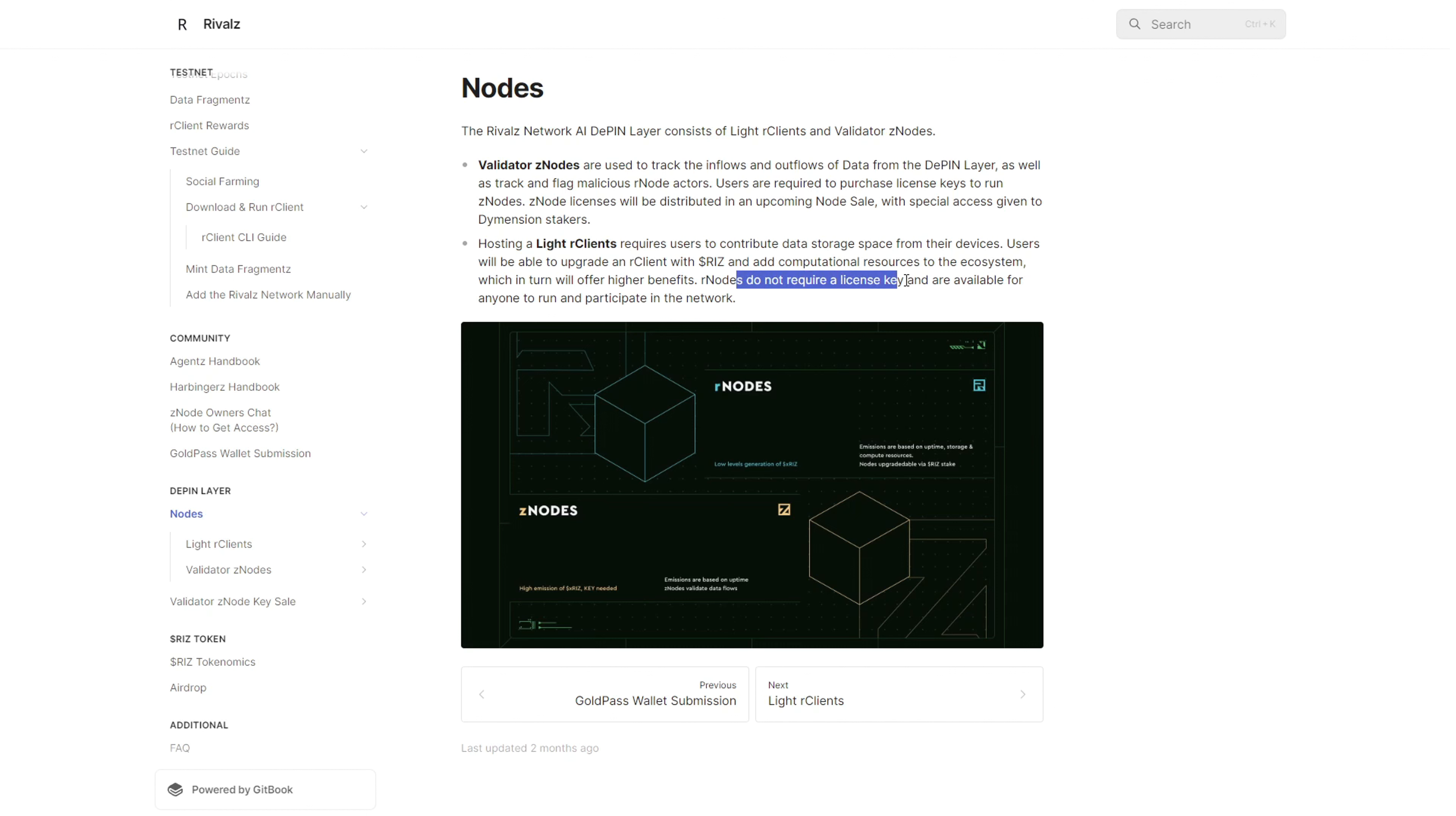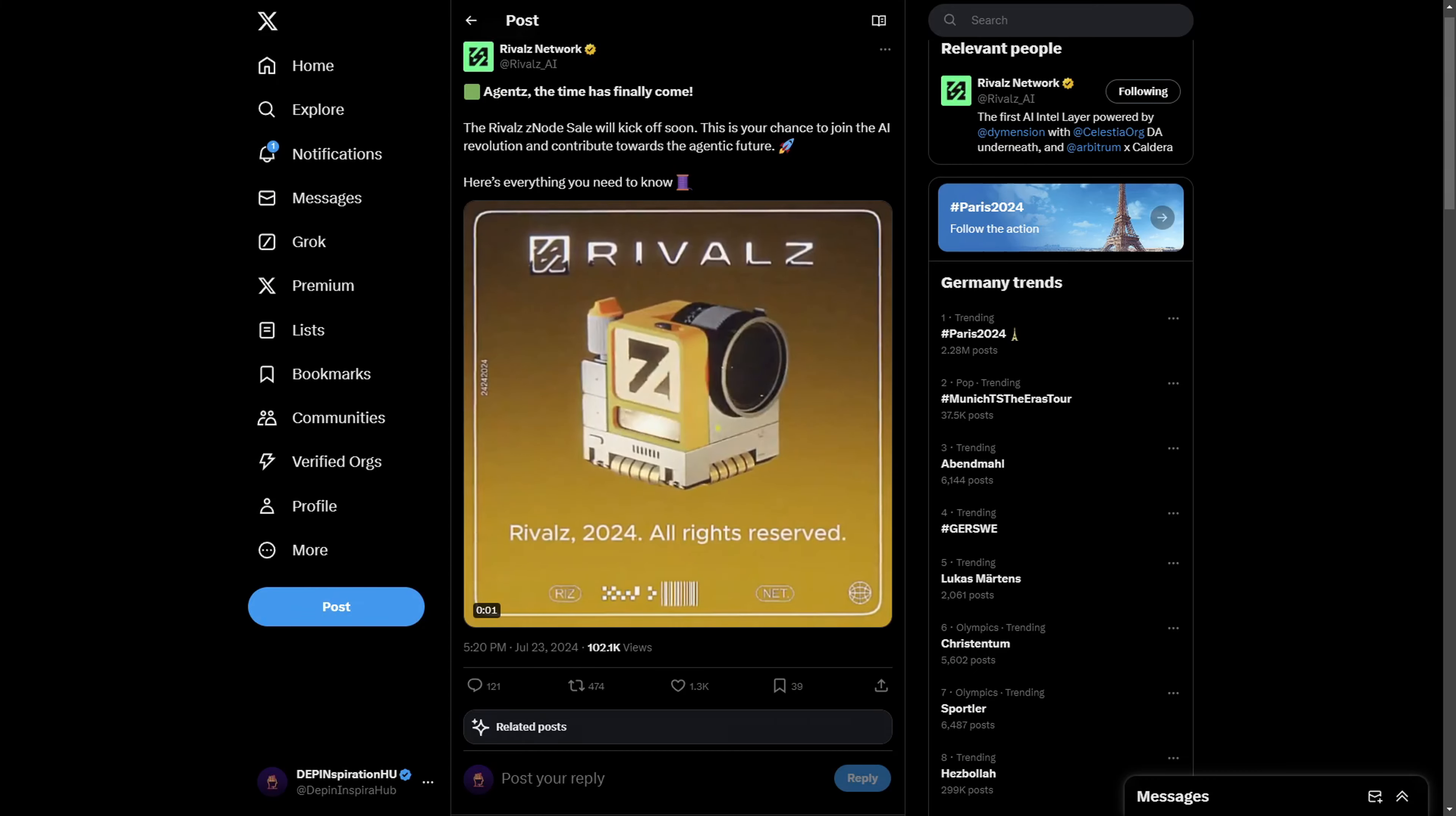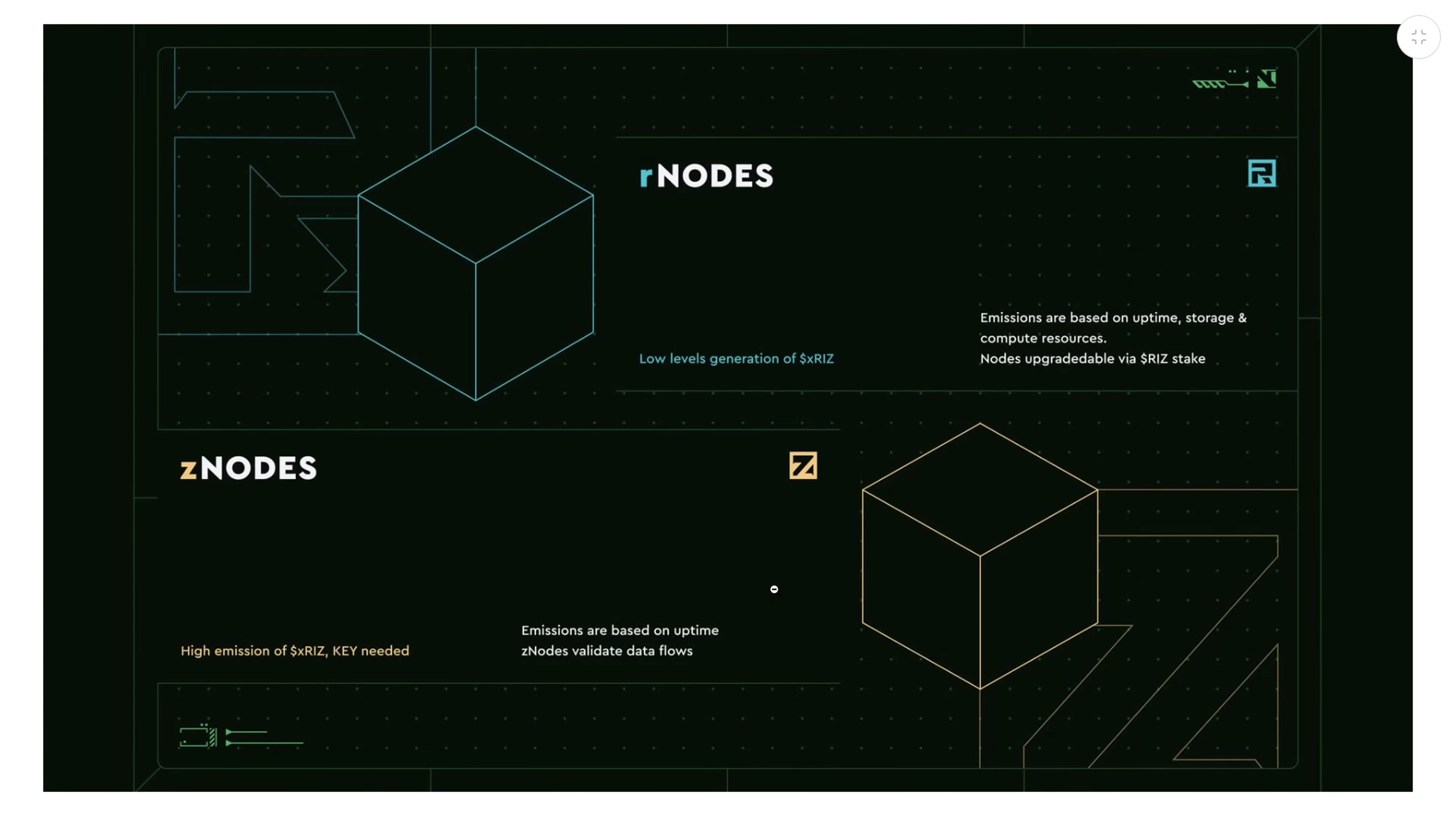You do not need a license to operate this - it's basically open to anyone who wants to participate. All you need is a PC or VPS server with sufficient resources. The second aspect of the Rival ecosystem is the Z nodes, and this is what the upcoming node sale is about.